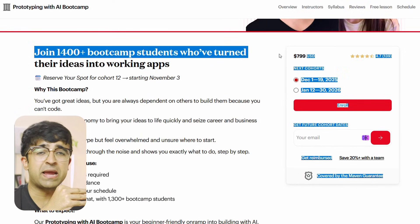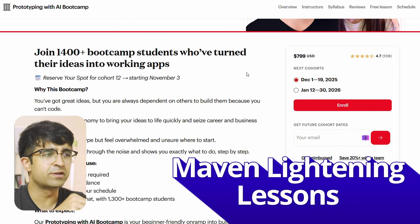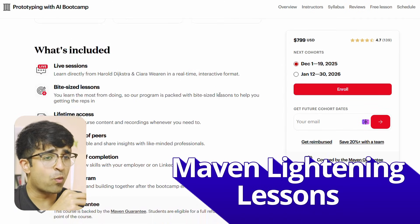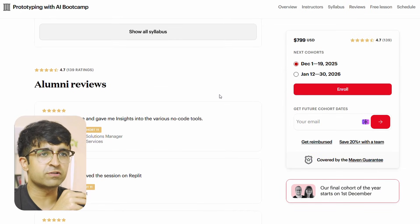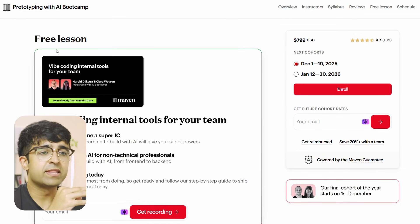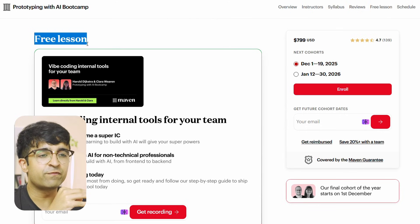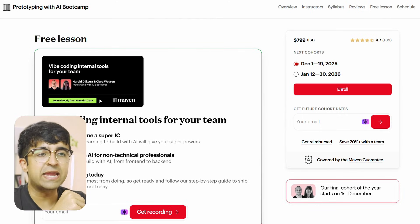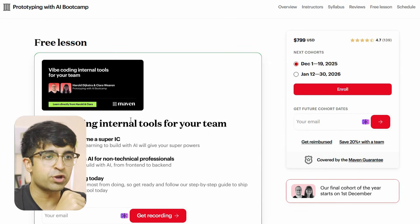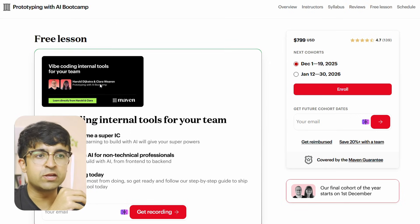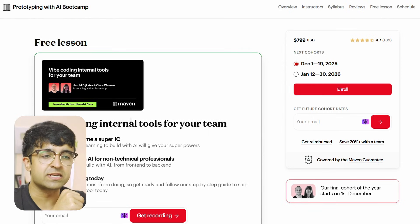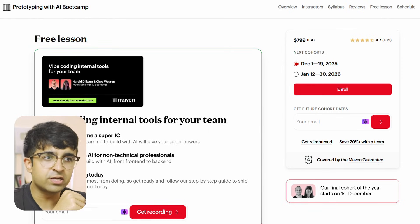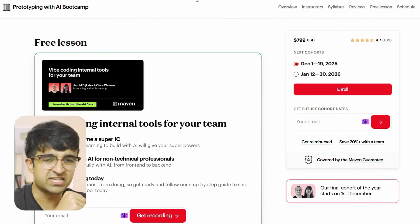The next one is by Maven. There are super talented coaches here on Maven, but most of their courses are paid. However, under each course — for example, the Prototyping with AI Bootcamp — there is actually a complete free segment you can access. For example, vibe coding internal tools for your team is a great mini course they've given as a free lesson. All you need to do is put in your email and they send the link to you, then you can activate it and start learning.